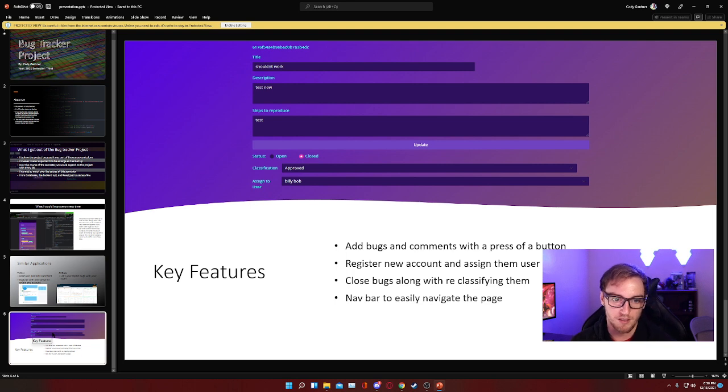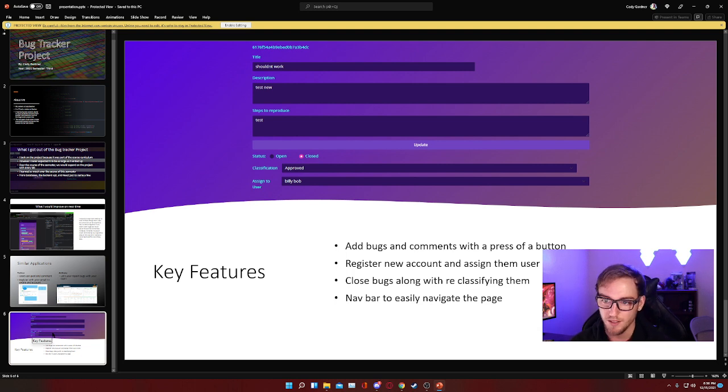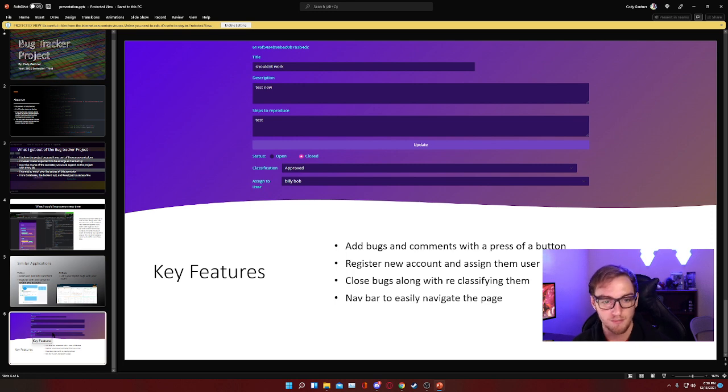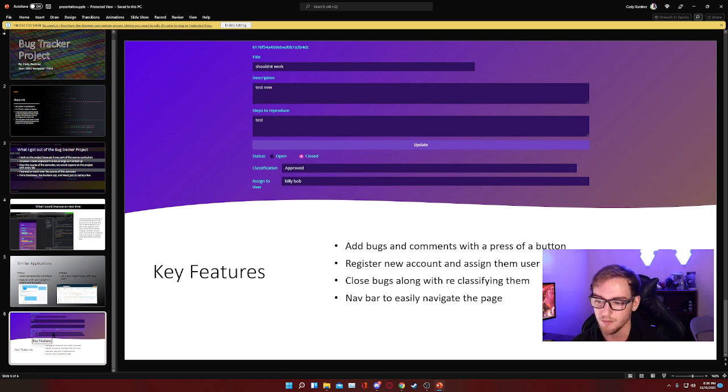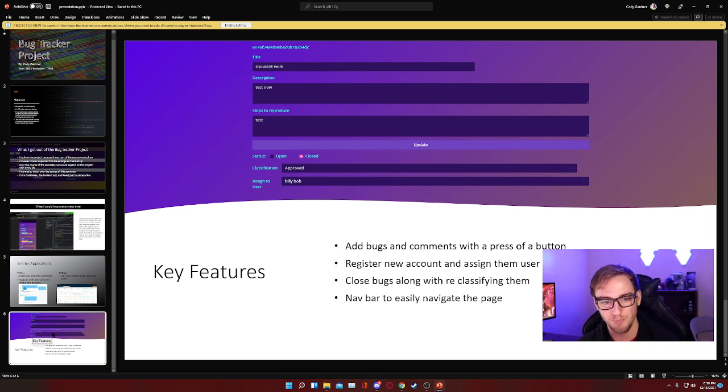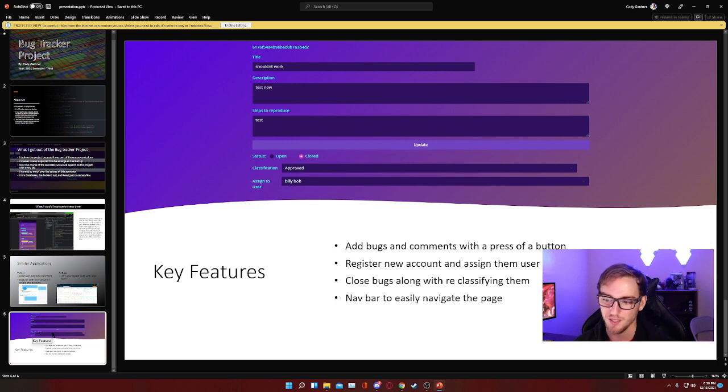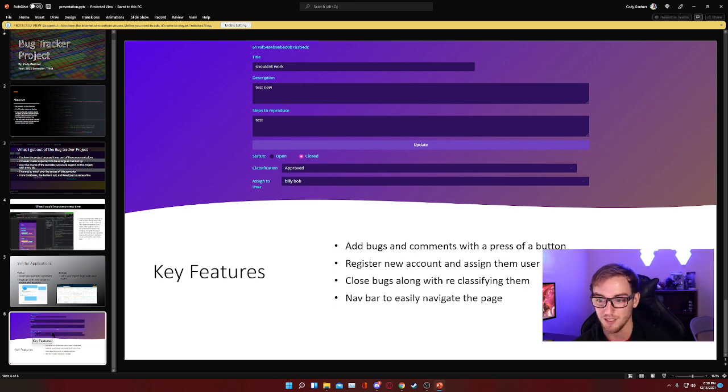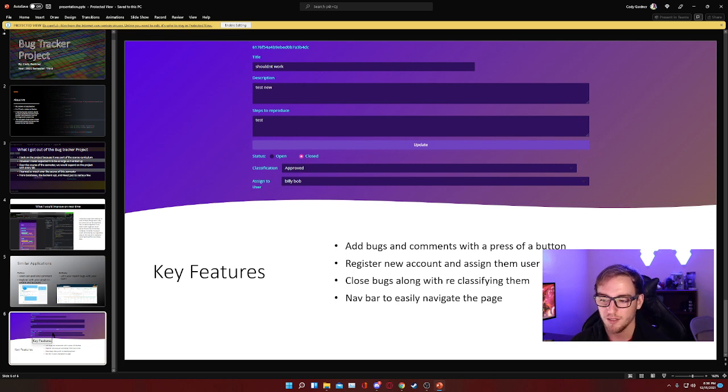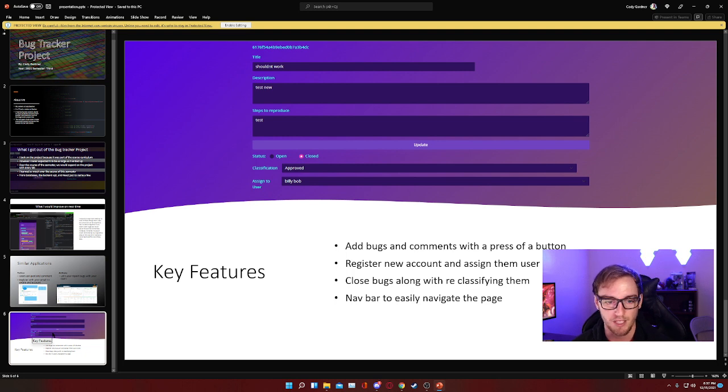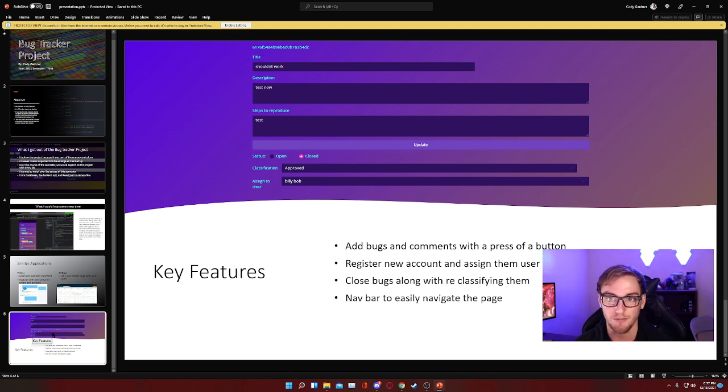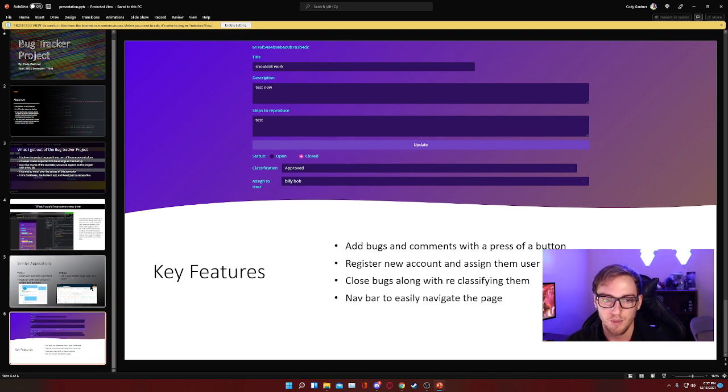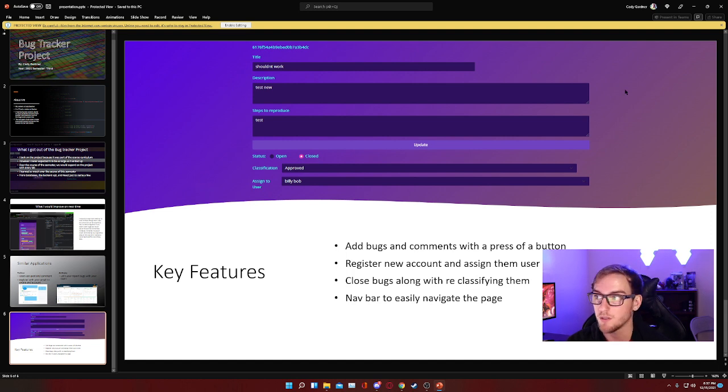It's also possible to reclassify them, which is another useful feature. Another thing I like, which is pretty common on most applications but I really like how mine turned out, is the nav bar. I feel like it really helps making navigating the page very easily and effective. So without further ado, I think we can jump into the bug tracker project.